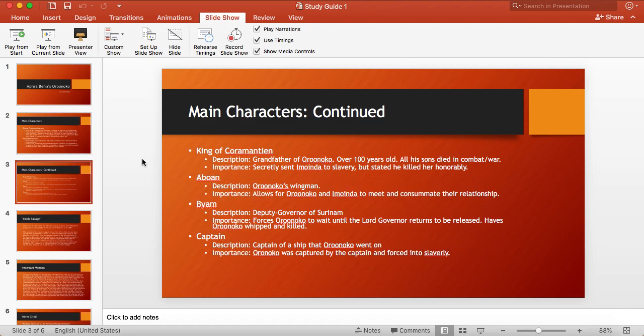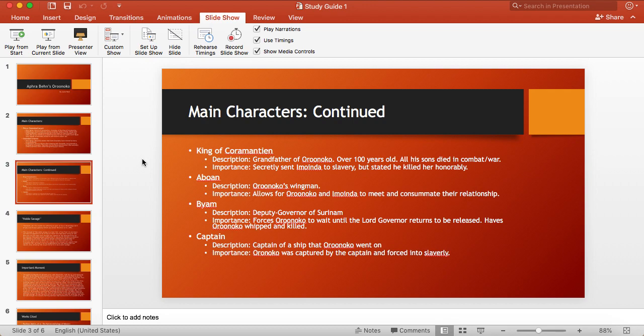For the next few characters, I'm only going to be talking about the Captain. I think he is more important than the others because he is the captain of the ship that Oroonoko went on. And because of the Captain, he captured Oroonoko and forced him to suffer as a slave from the beginning.